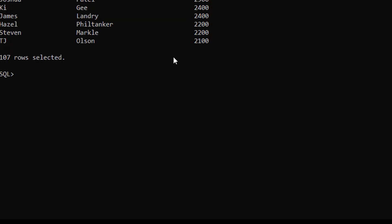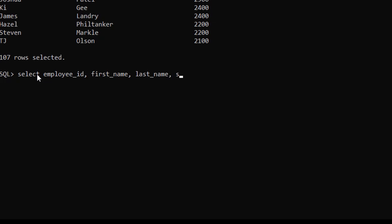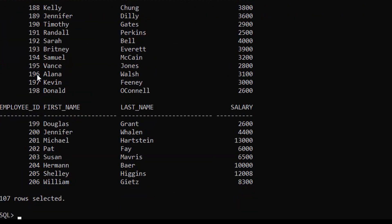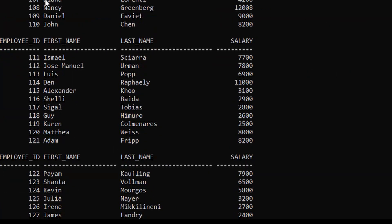In the next example we are going to use the ORDER BY clause on two columns. We need to make sure the columns are present in the column list. We run: SELECT employee_id, first_name, last_name, salary FROM employees ORDER BY employee_id, salary. We get records sorted by both employee_id and salary.